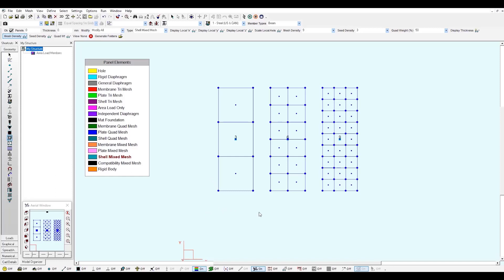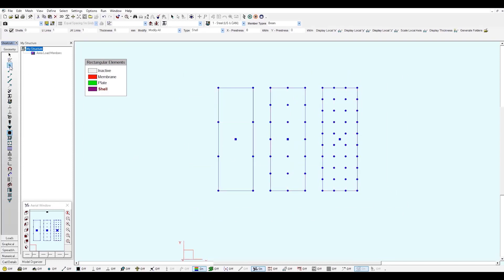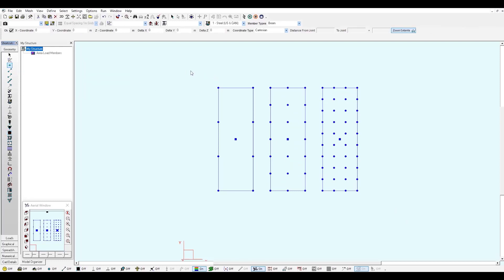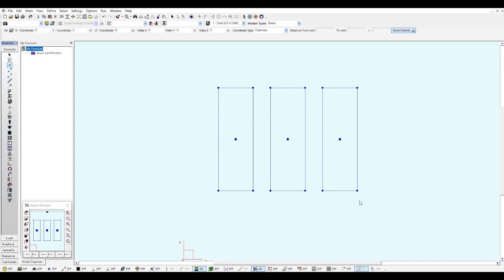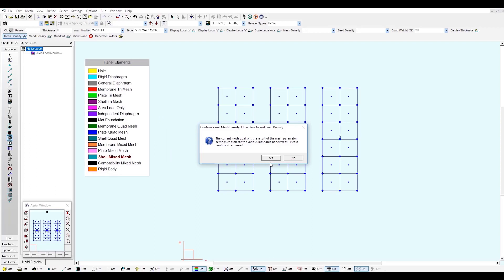Now I'm going to delete these shells and create a new mesh using the average mesh option. I go to the quadrilateral element tool, hold Ctrl, and click and drag over the panels to delete them. Then using the join tool with Ctrl to delete those nodes, I come back to the panel element window and toggle on the average mesh option, then confirm by clicking yes.